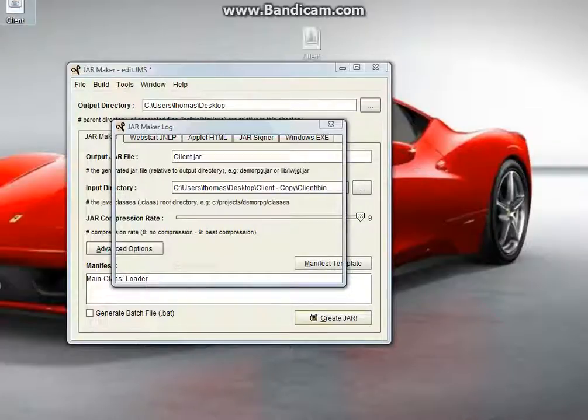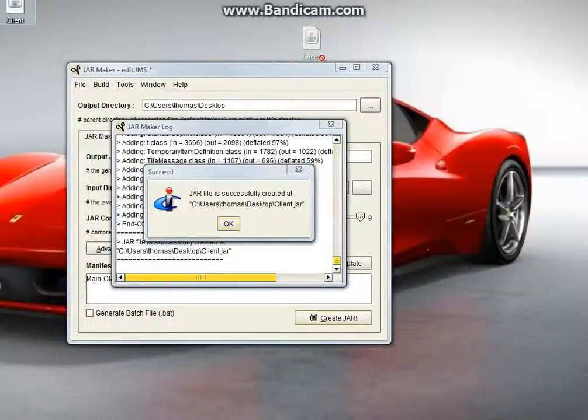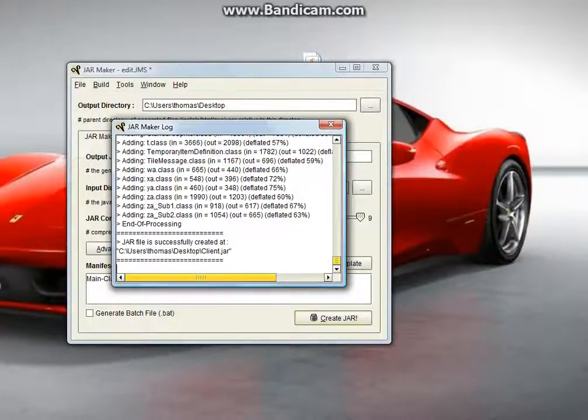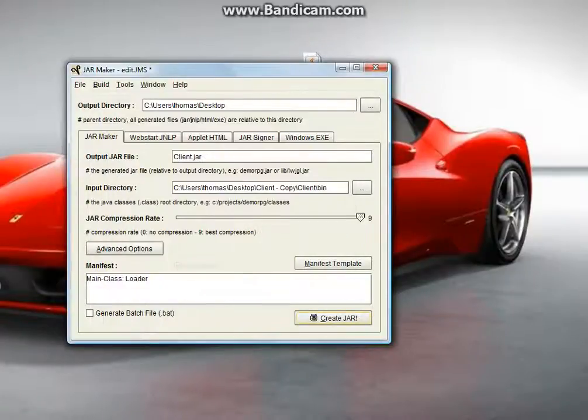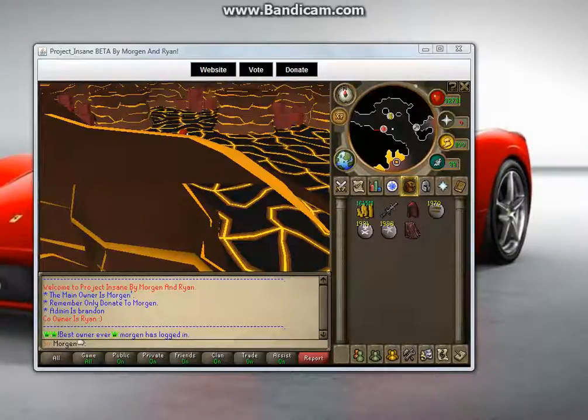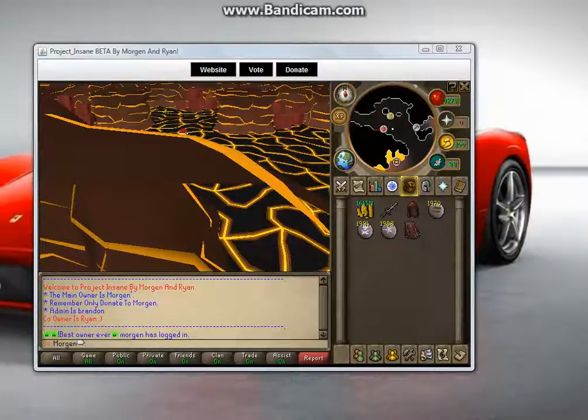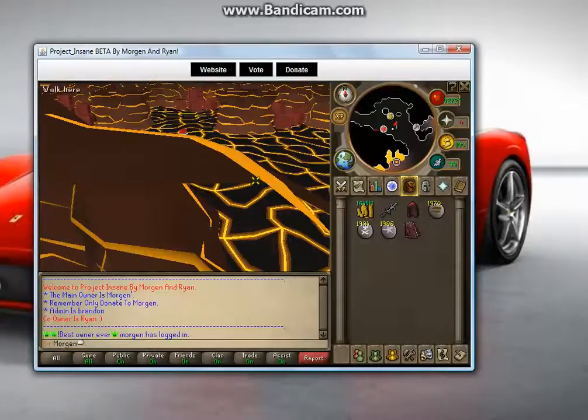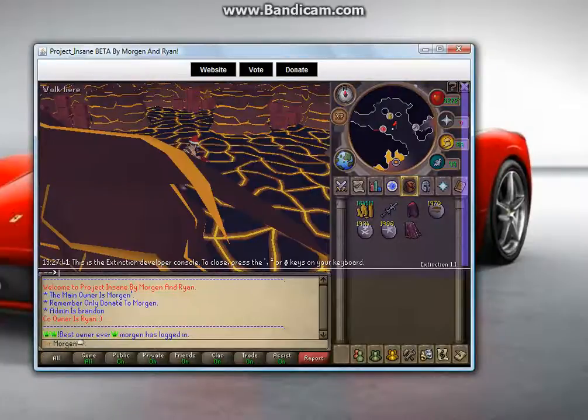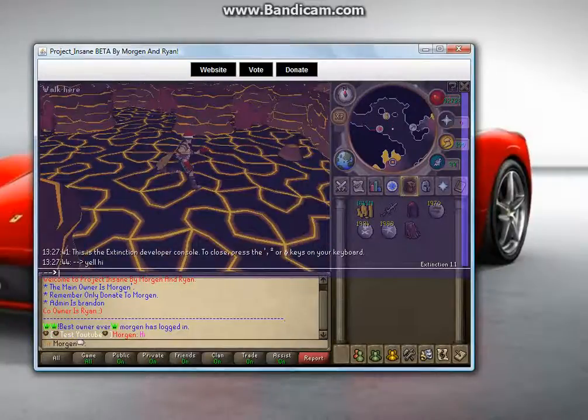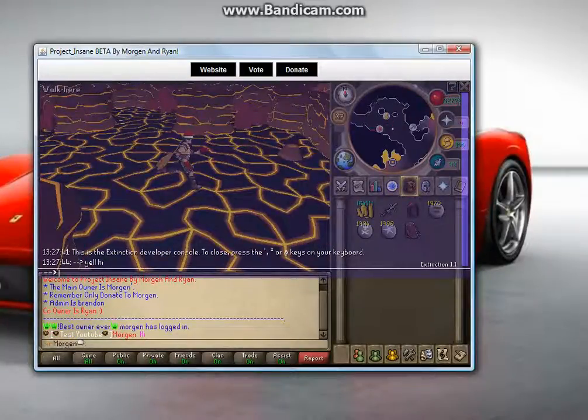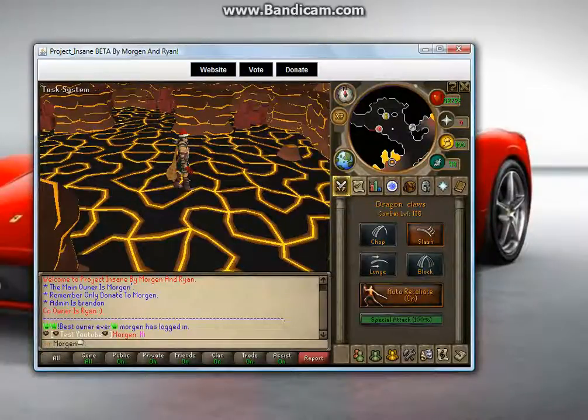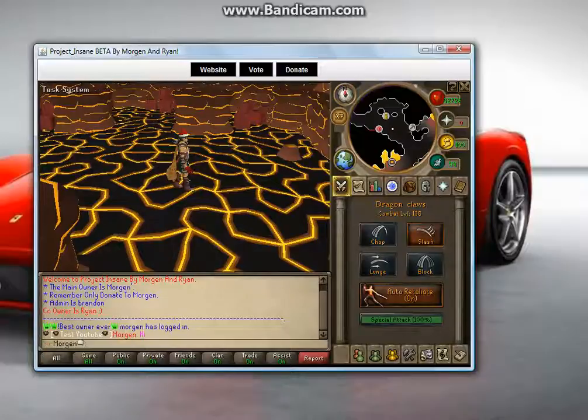And there you go, you have changed it. Not hard was it, quite easy, basic stuff. Nice watching guys. Anyway, since you logged in you'll see this is the best owner ever. Morgan has logged in. Now you'll yell and it should say this is the exact same thing, test YouTube Morgan high. And you can just fiddle around with it. Thanks for watching guys, peace.